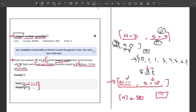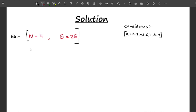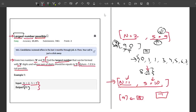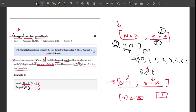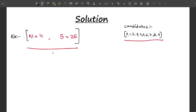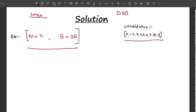Now let's talk about the solution. As I want my number to be the largest, I should start with the largest digit possible, which is nine. We can include as many nines as possible in the answer. This approach in DSA is known as the greedy approach or greedy algorithm.